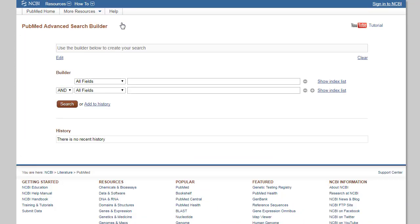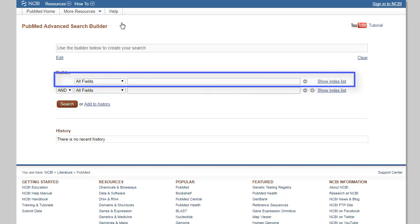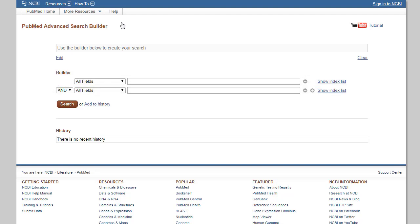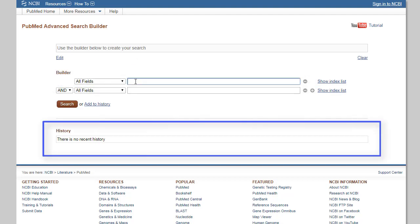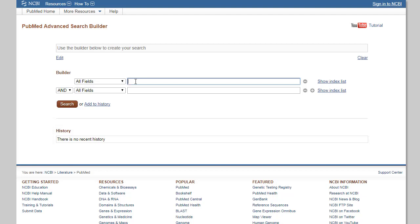From this screen, you can enter search terms into the search bar and view all of your previous lines of search, also known as your search history, on the bottom of the screen. The search history is important so you can build your search one line at a time.